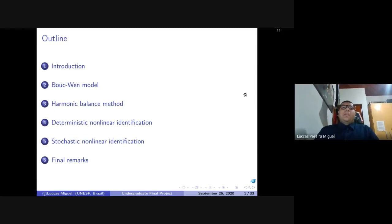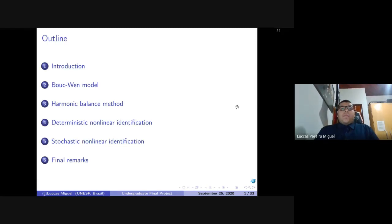The outline of this presentation is divided in six sections. In the first, I will give the motivations and main contributions of the work. Then I will present the Bouc-Wen model. In the third section, I will explain the harmonic balance method for the general case and specifically for hysteretical models. Then on the fourth, I will present the linear deterministic identification using harmonic balance equations. Then I will expand the deterministic model to a stochastic model for bolted joints. And finally, I will finish with some final remarks.